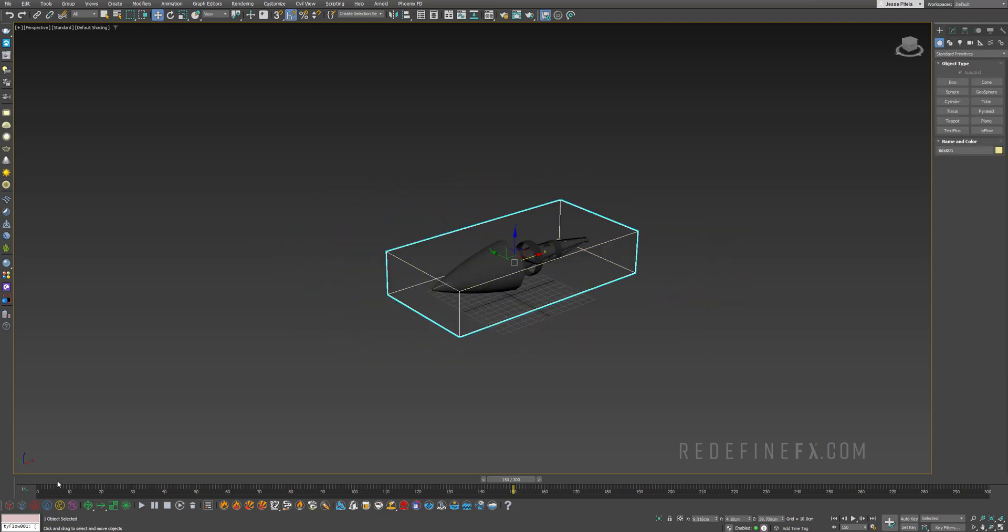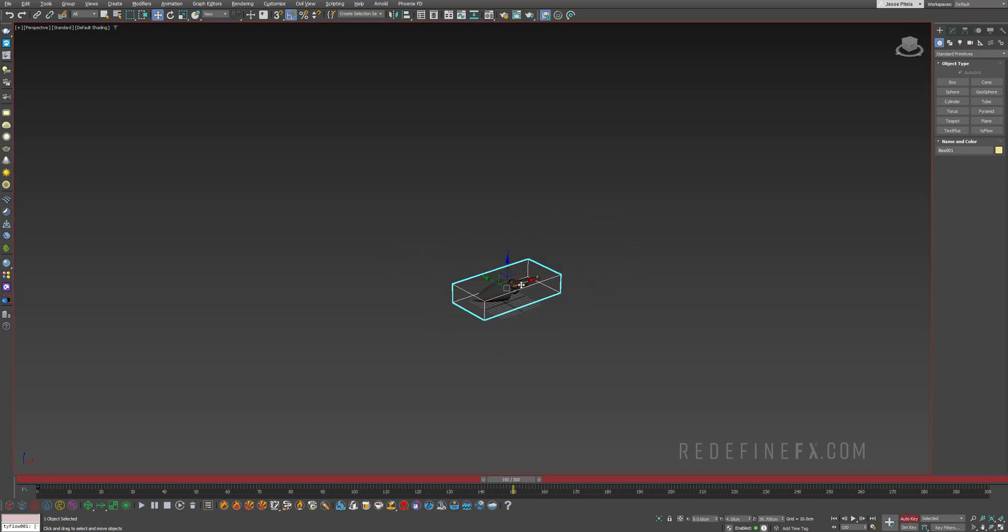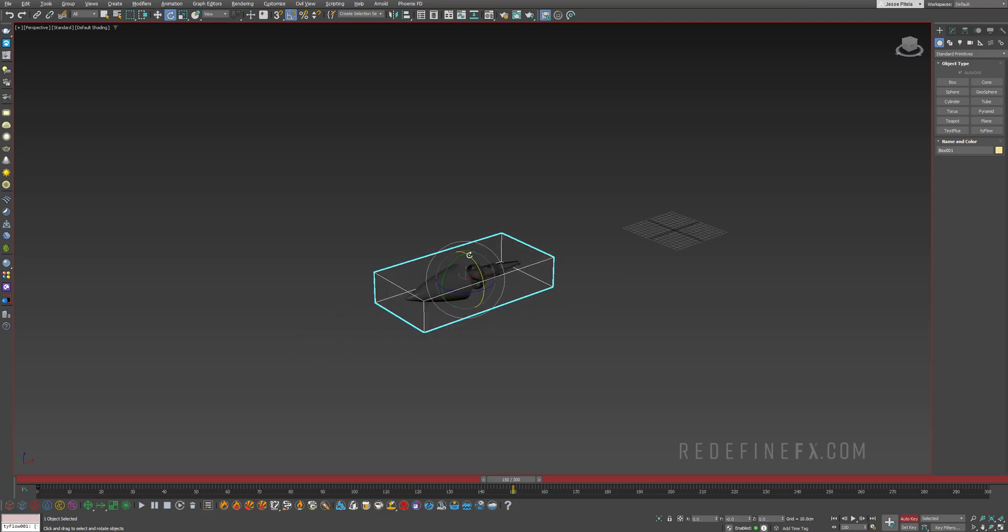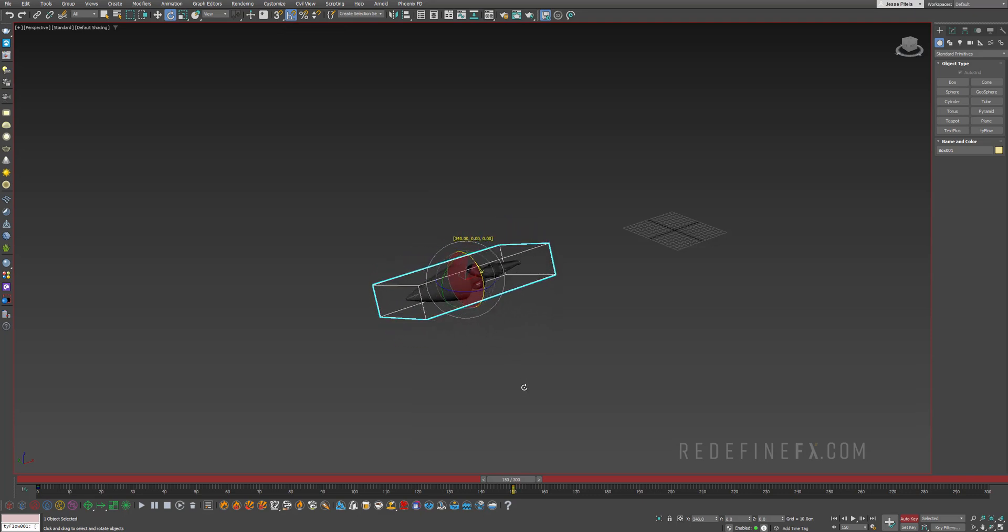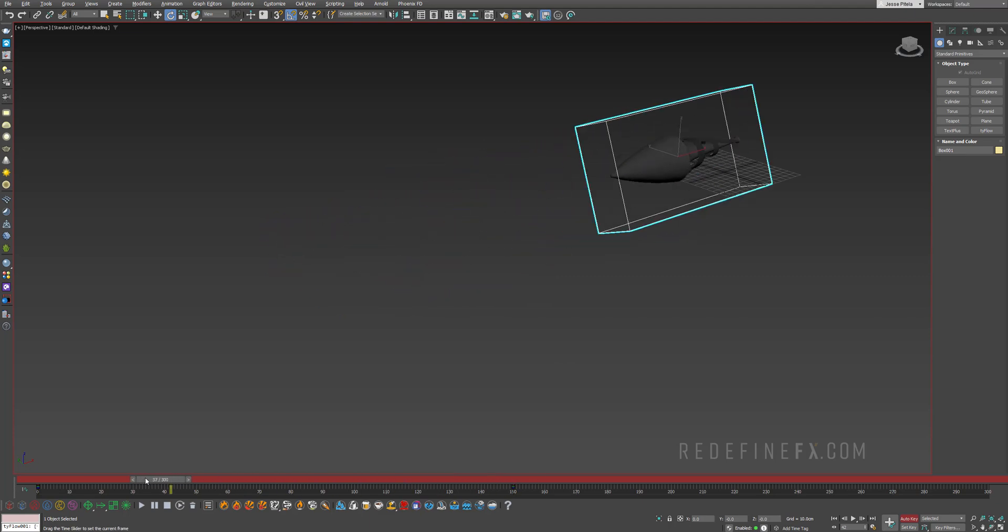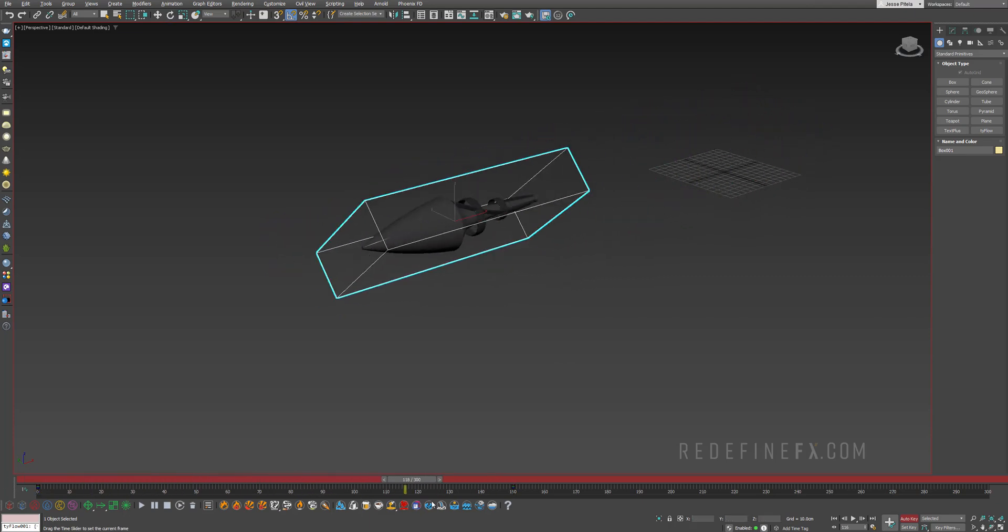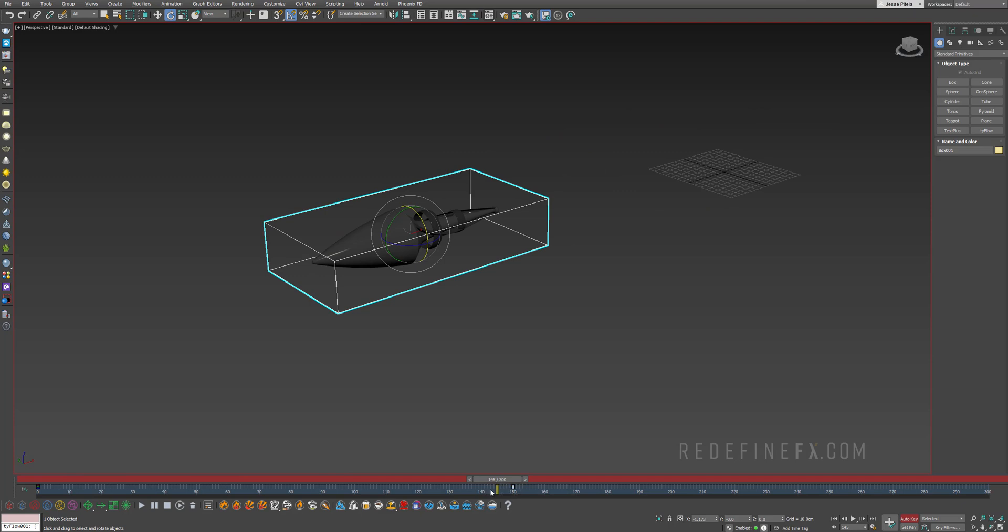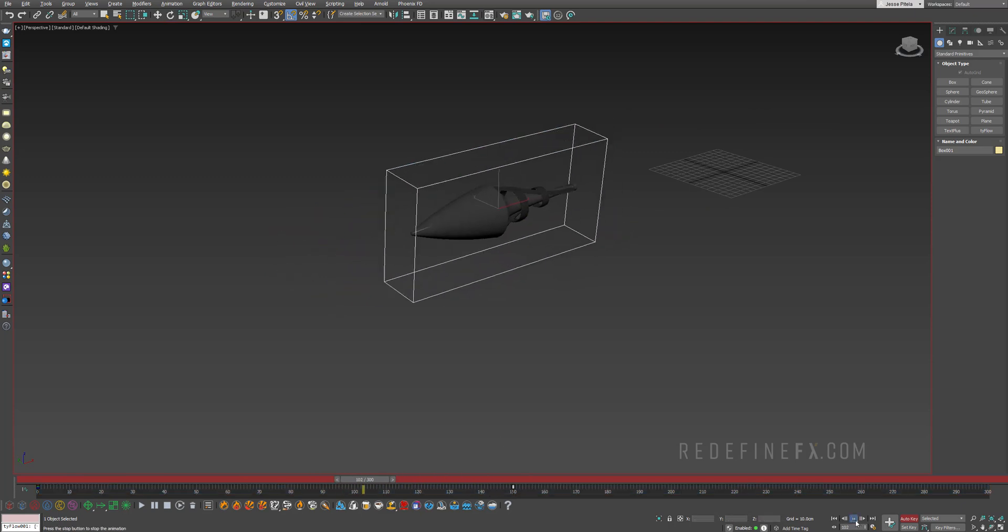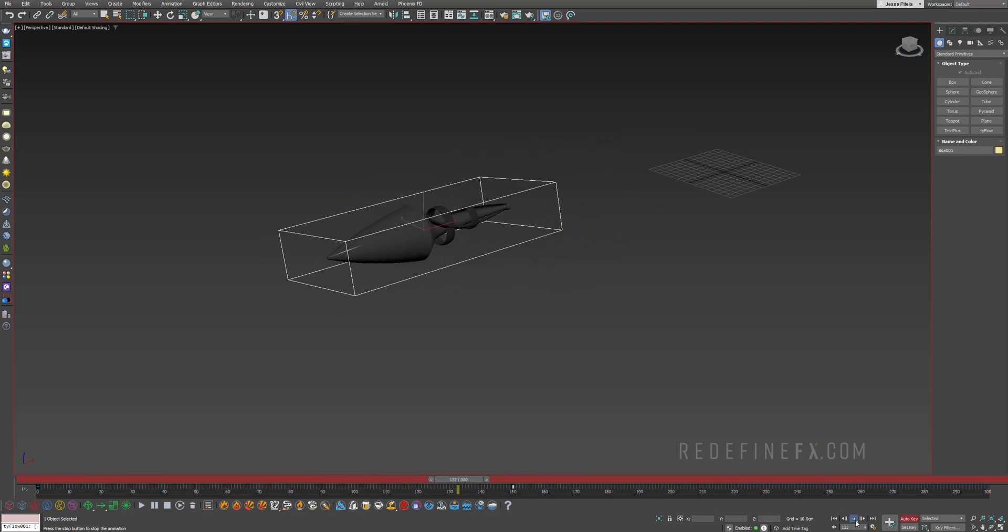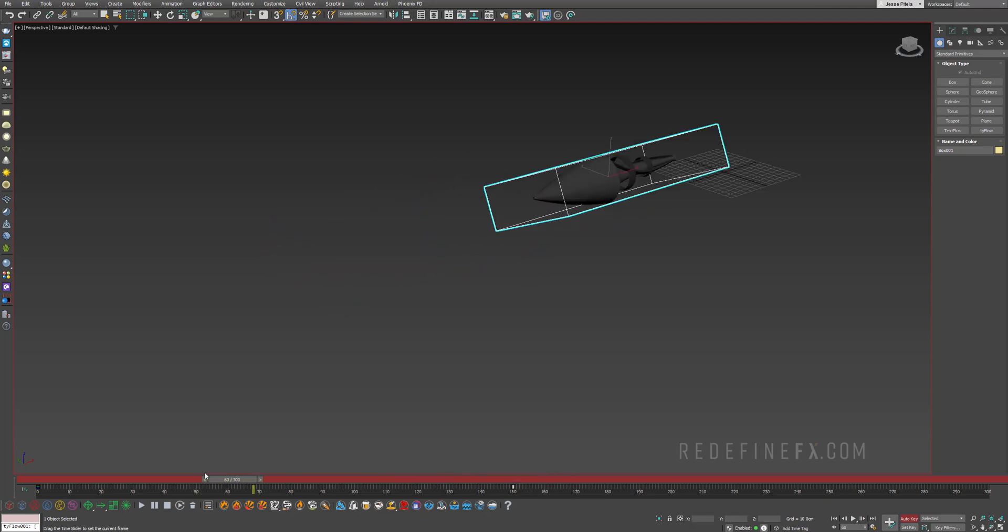And then click on select and link and link all the bullet parts to the box. So this is just a quick and easy way to have all of the bullet parts controlled with just this one object. And we still need to go under hierarchy, affect pivot only, center to object. So now the pivot is in the center of the bullet and we can rotate it along its axis.